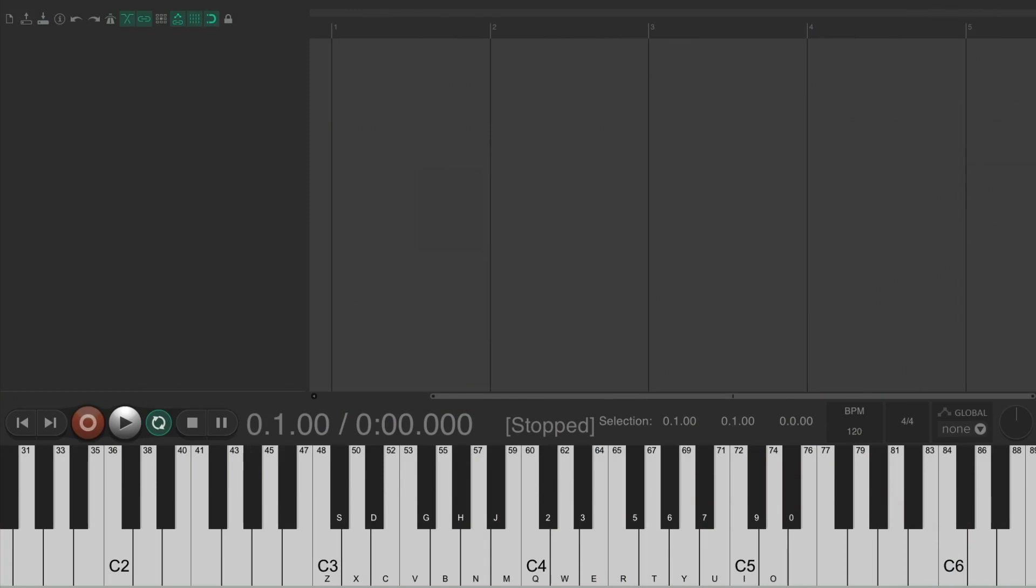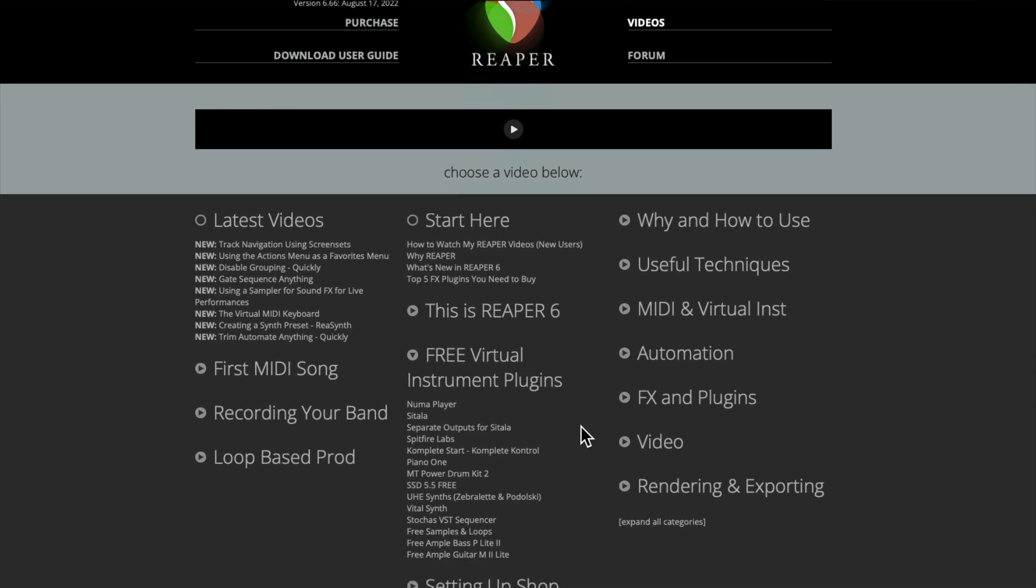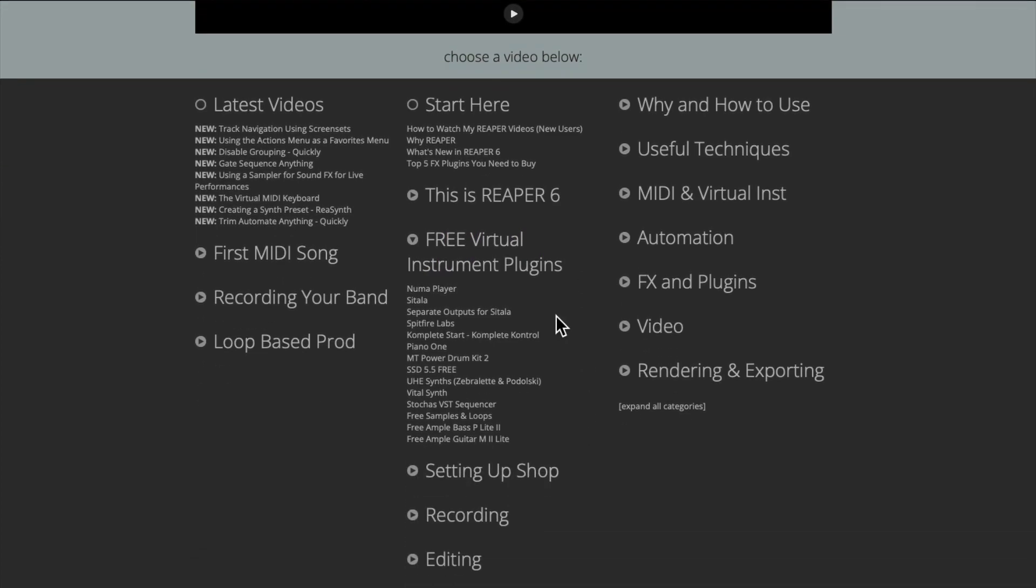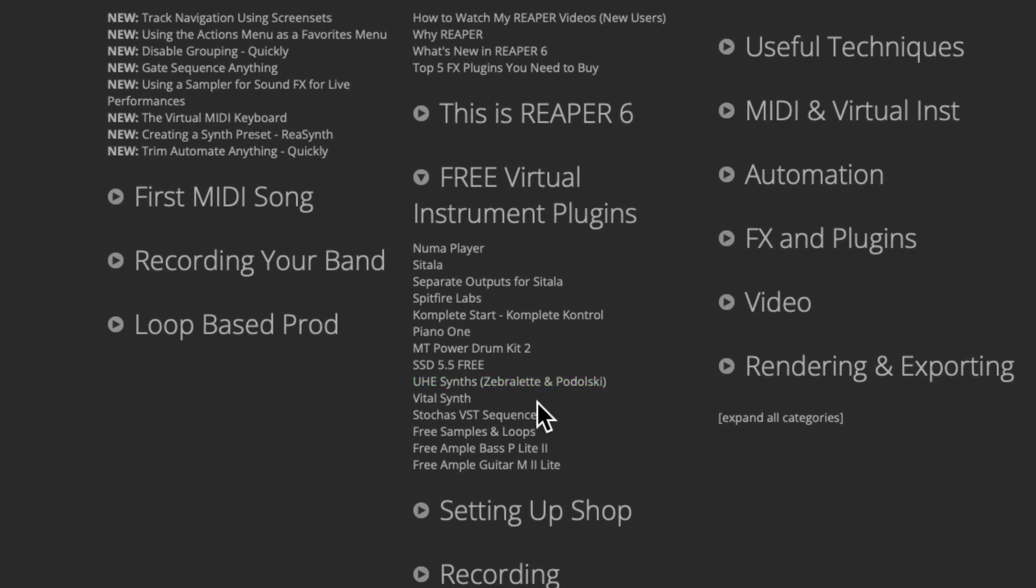Now, if we go to the Reaper video homepage, you can see down here I've already covered many free virtual instrument plugins that work with Reaper. There's a few synths down here that I covered in other videos. So you're probably wondering, why am I covering another synth?